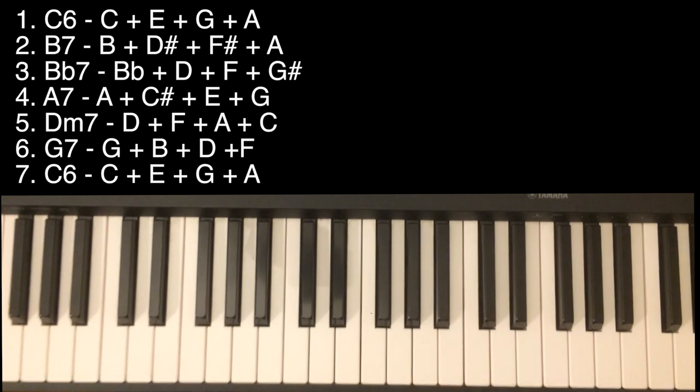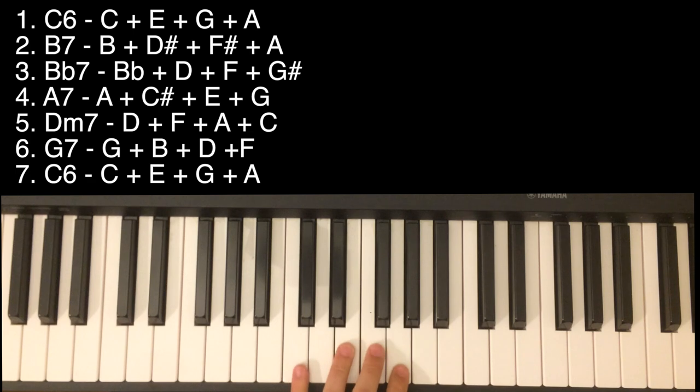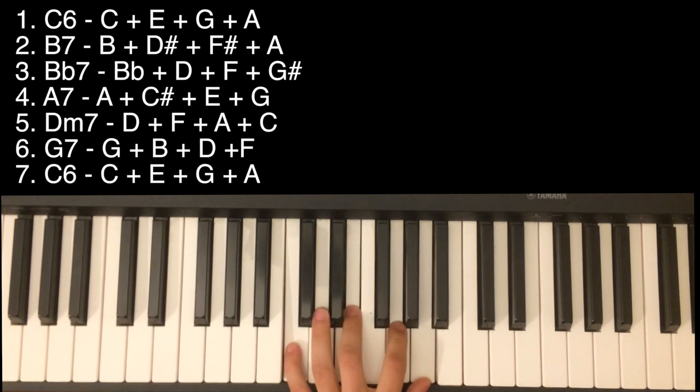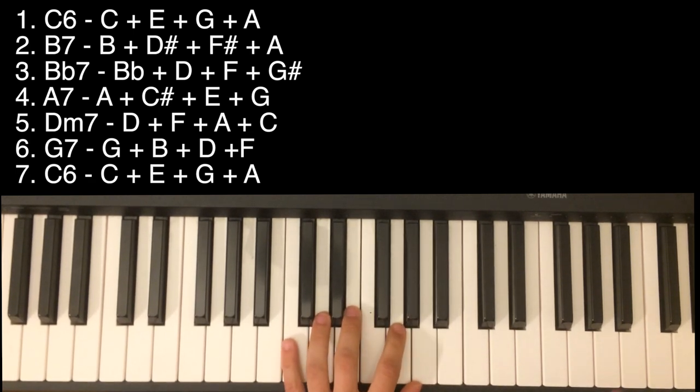And the last is the first - the chord is C6. And you got it.